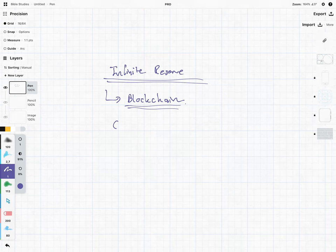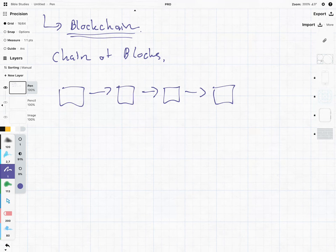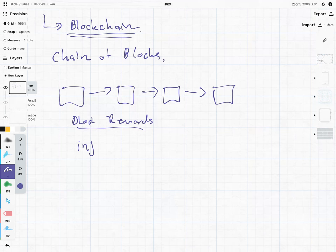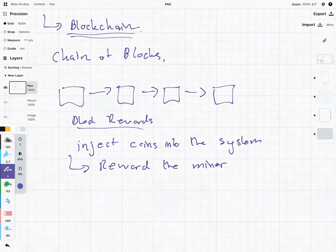Essentially, blockchain is a chain of blocks — it's exactly what its name says. Not a lot of imagination in that name. But essentially you have these blocks with their transactions. They chain together with some crypto to make it all nice and secure. What happens is there are these things known as block rewards. Block rewards are used to inject coins into the system, and they use it to reward the miners — the guys who have got their computers that are actually building the blockchain, doing the hash functions, making sure the whole network is secure.